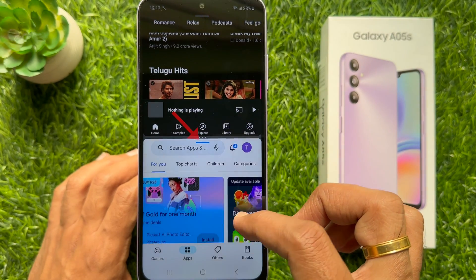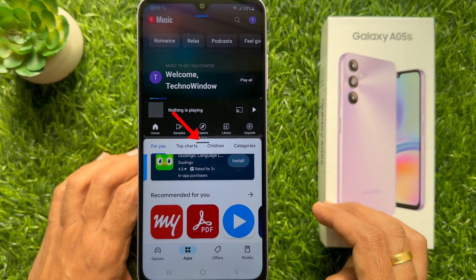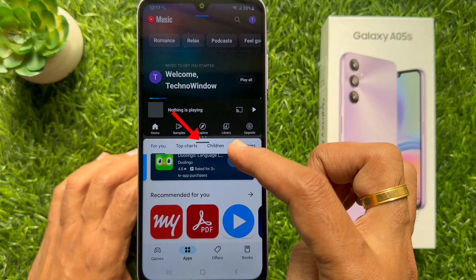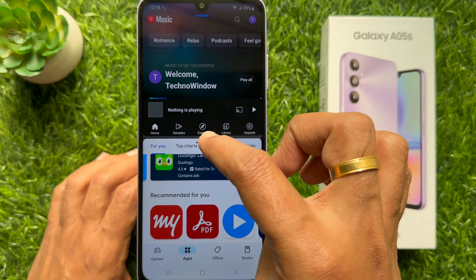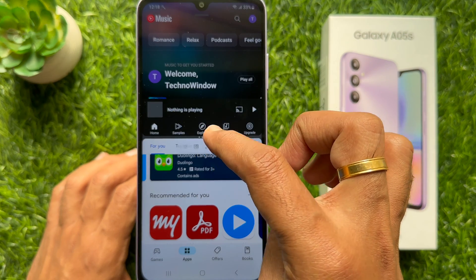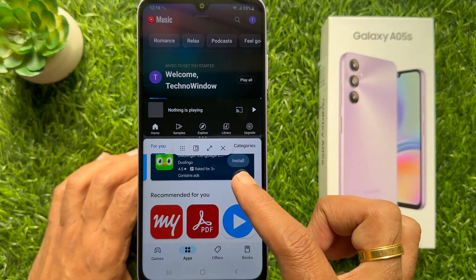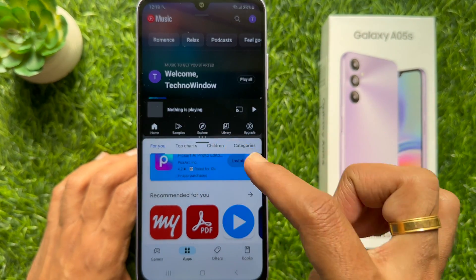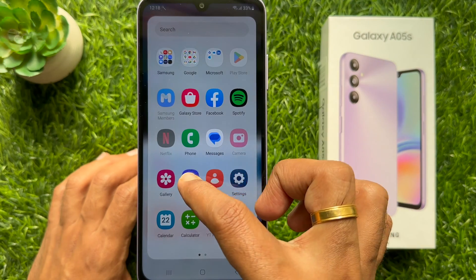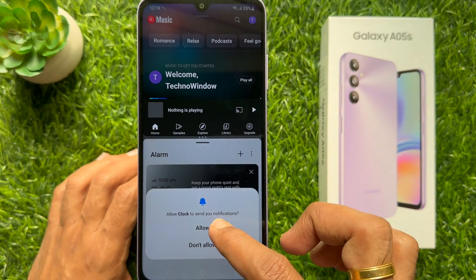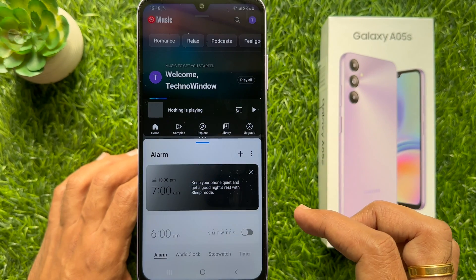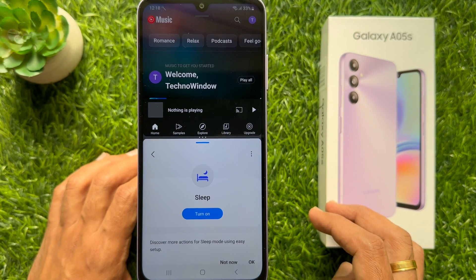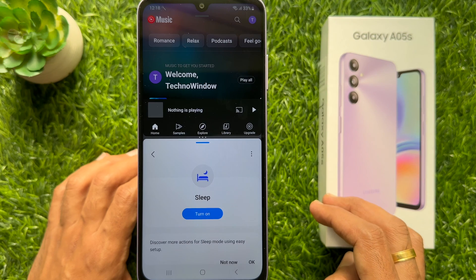You can get more options by tapping on the blue line. From here you can change apps. To exit split screen, tap the back button.